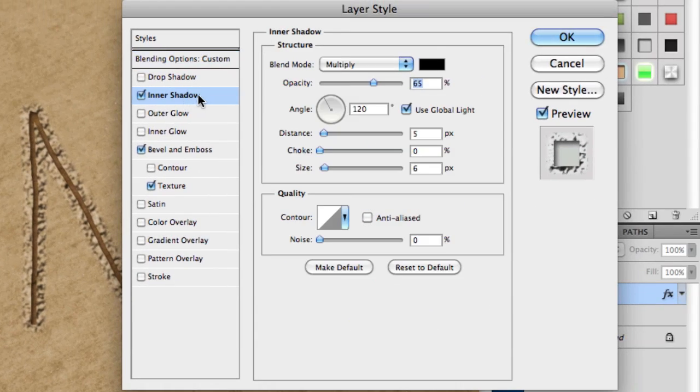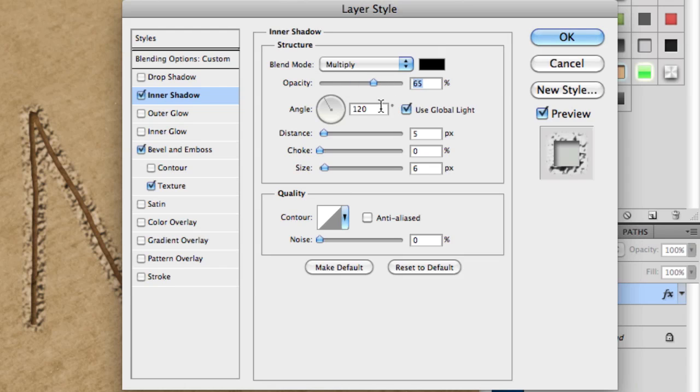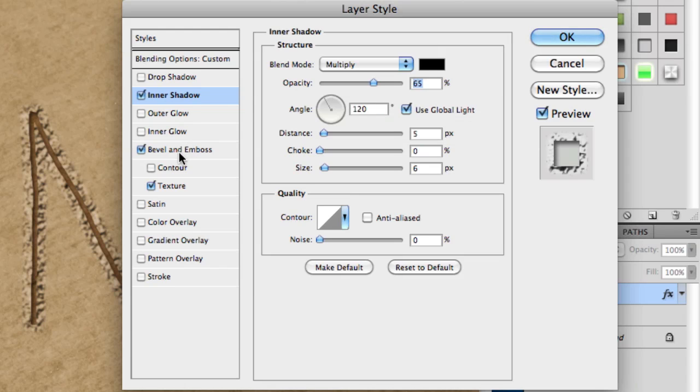Then check inner shadow. Set opacity to 65, angle to 120 (you can adjust this), distance to 5, and size to 6. This can change depending on the size of your text.